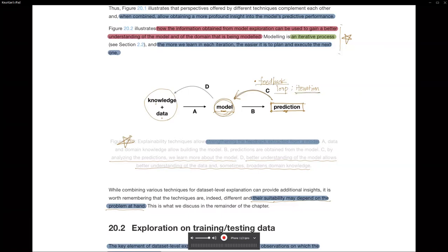The book says modeling is an iterative process, and it seems like until we can get to some converging outcomes, we have to keep iterating this process until we reach what's called model convergence.